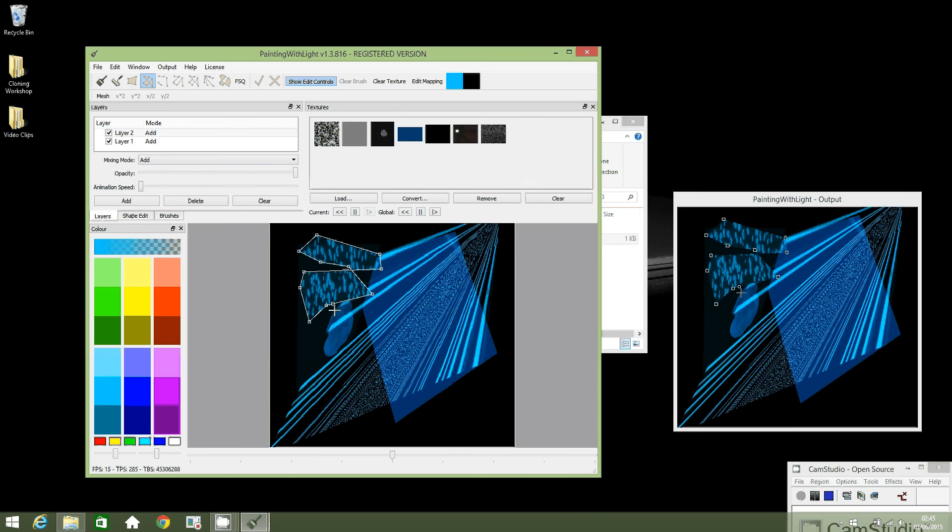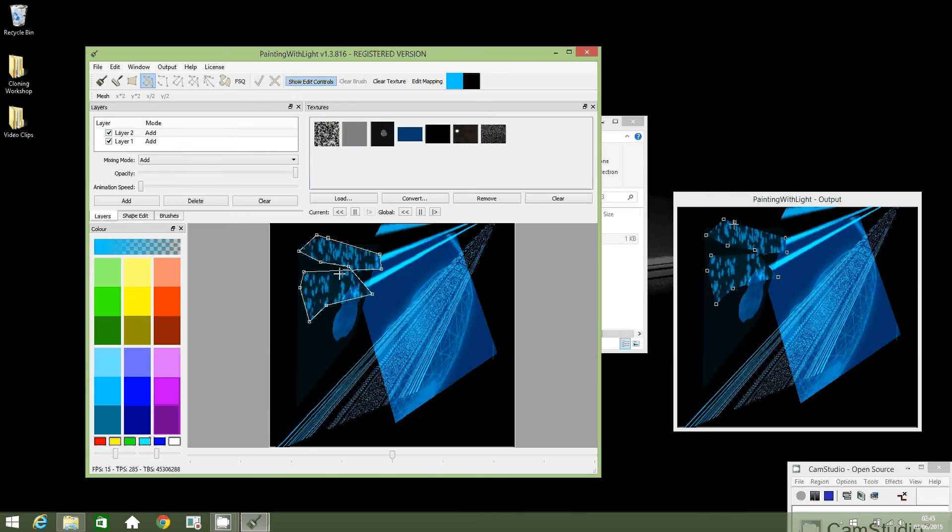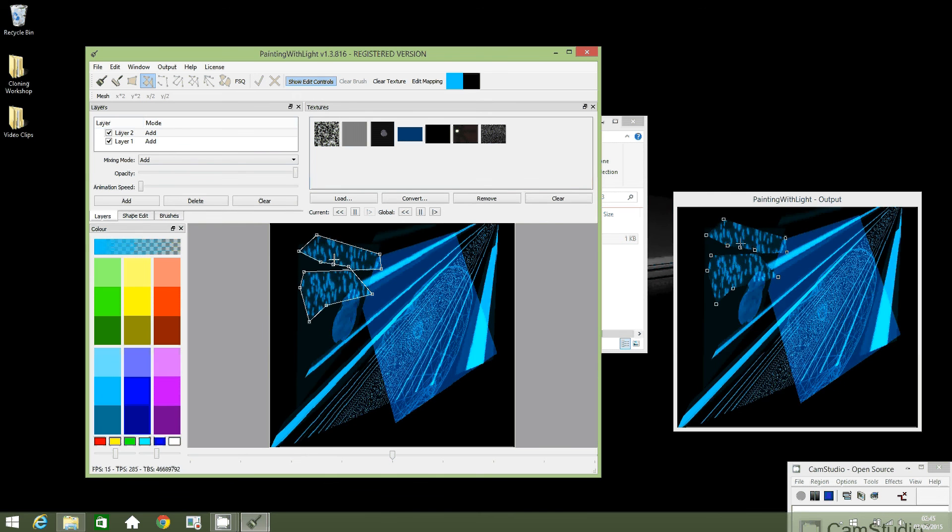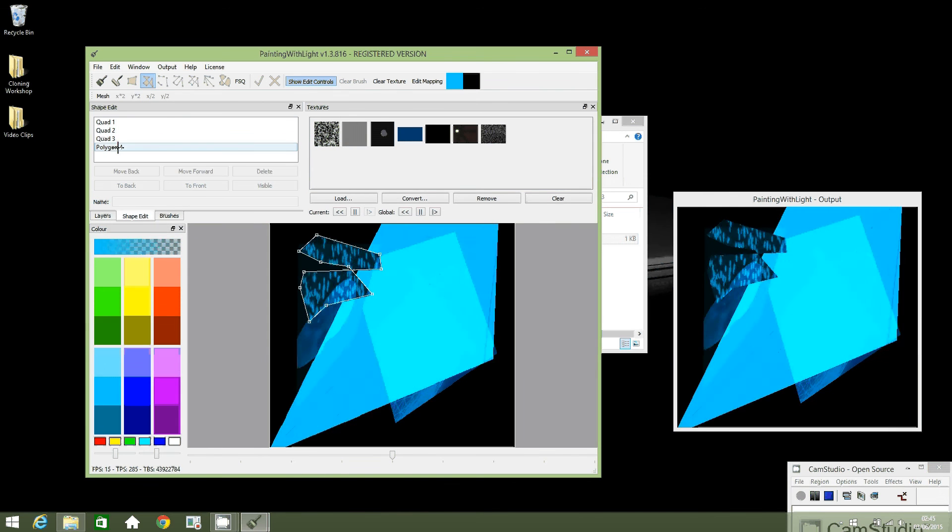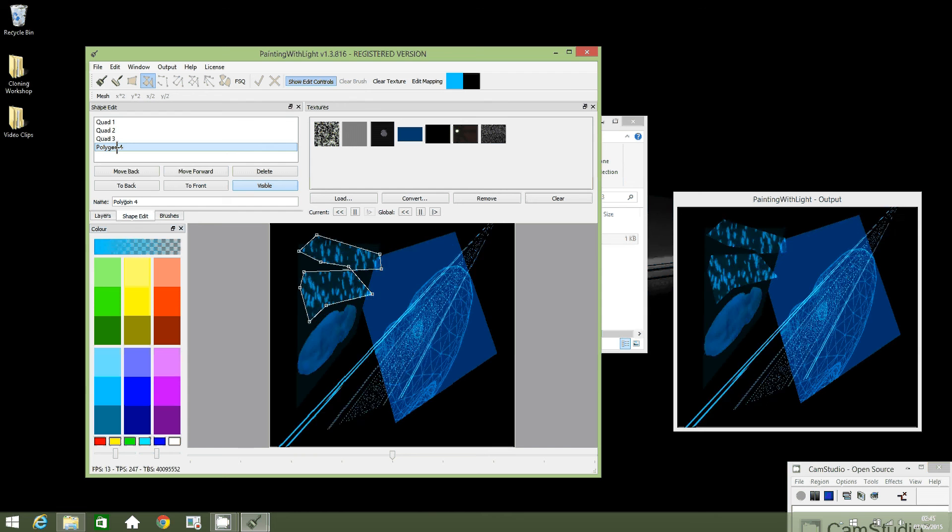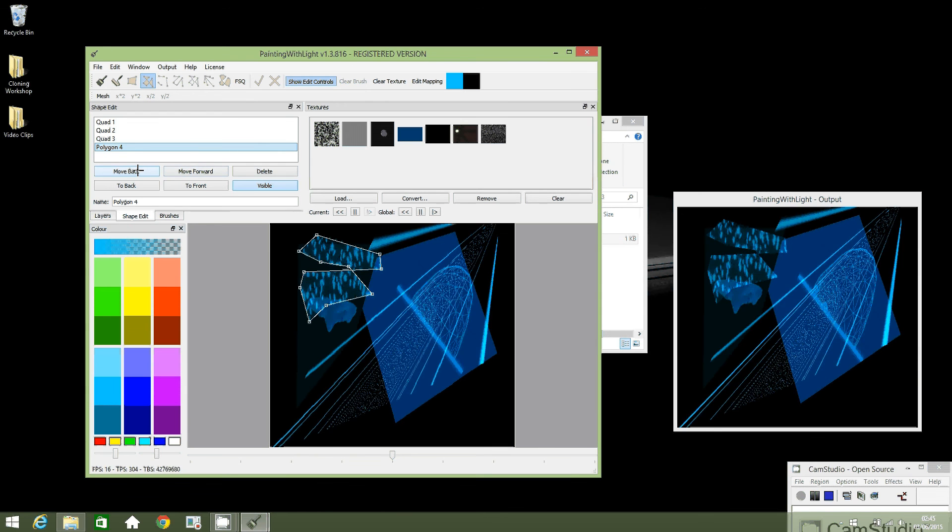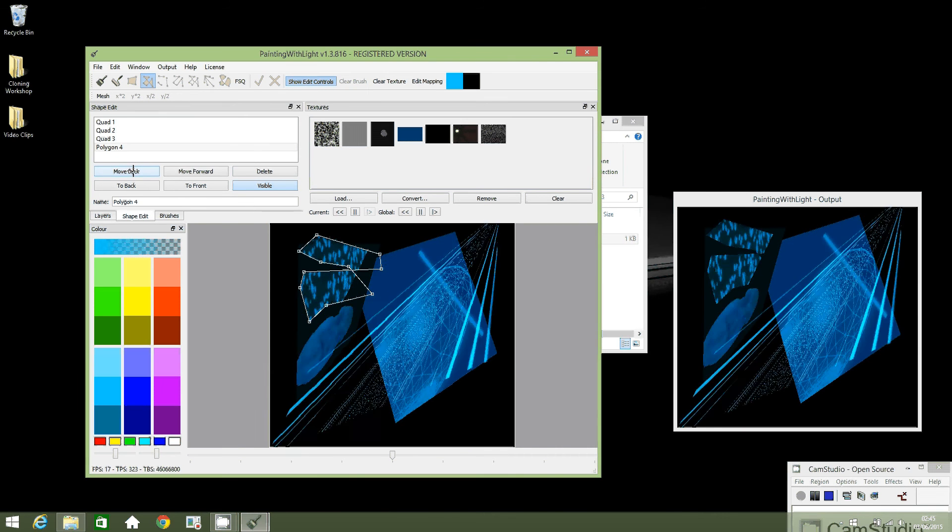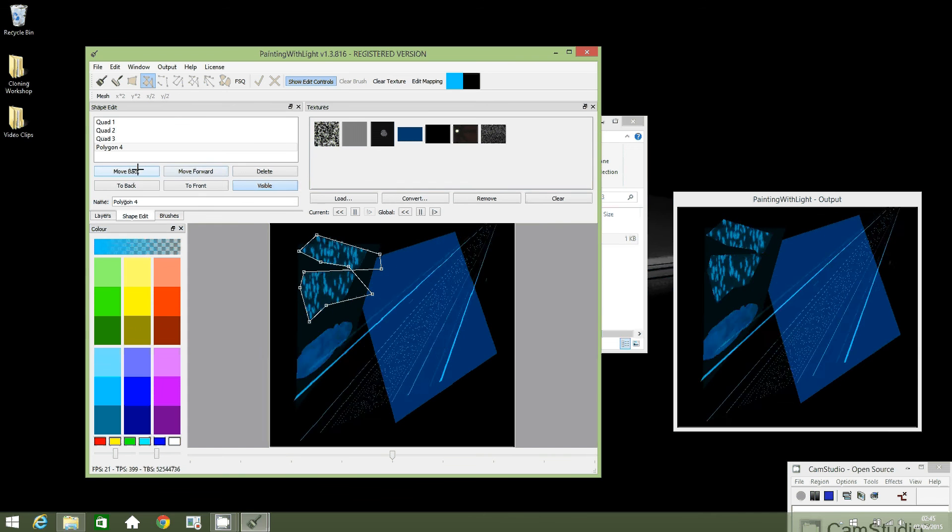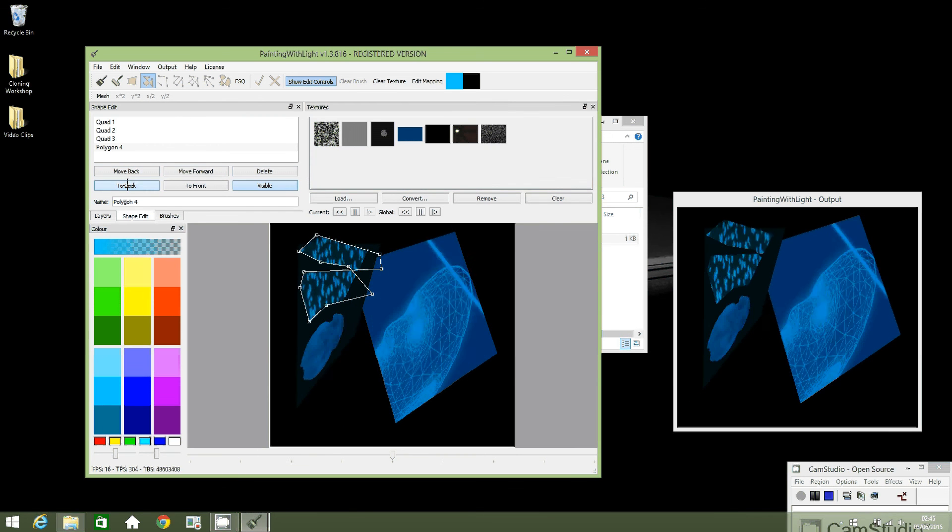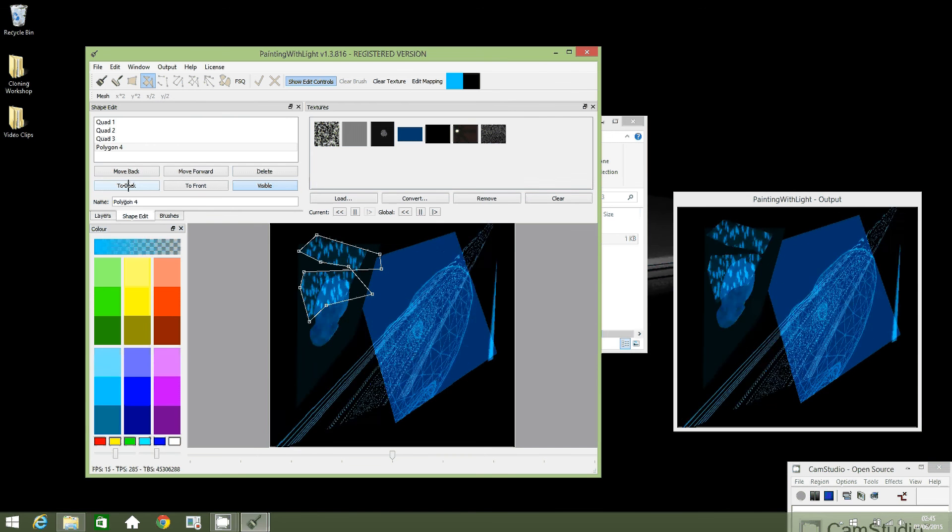Okay, so this is on top of the head and I'd like this in the background. So what we can do is go to shape edit and I think it's polygon four. Let's try that. Yep, so let's move it to the back.